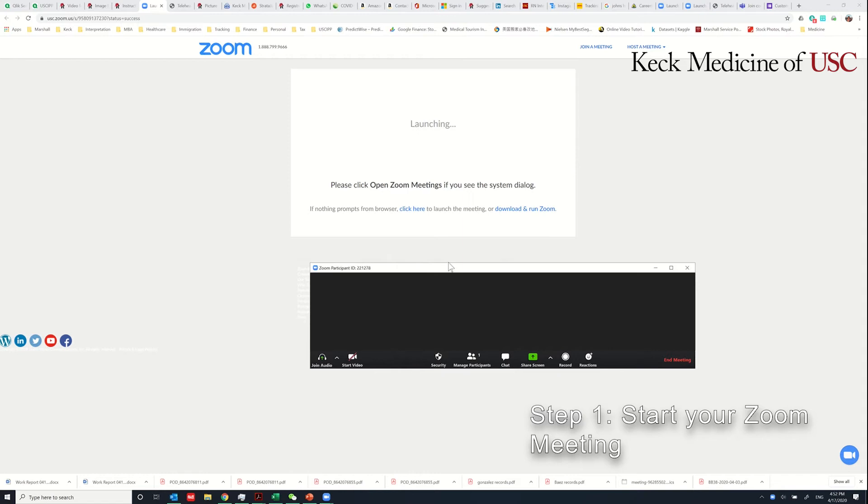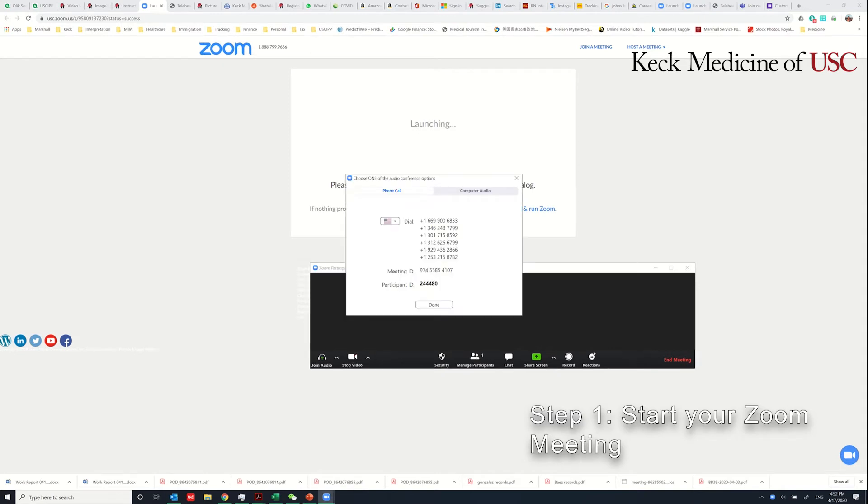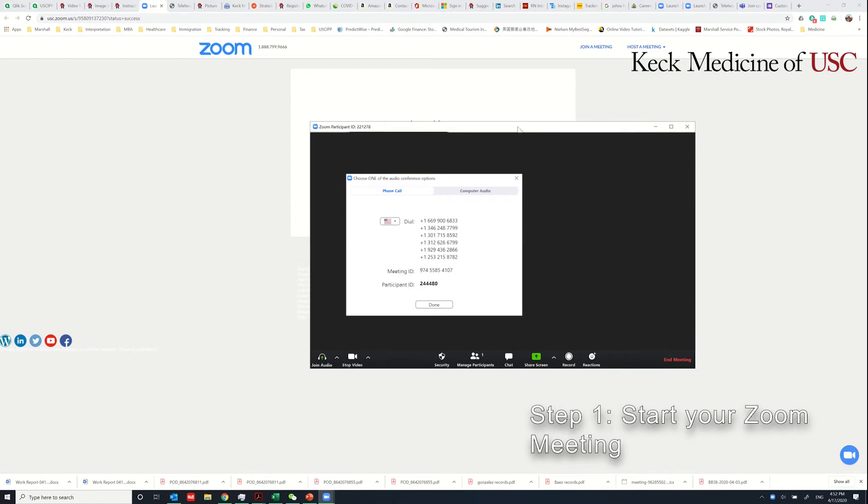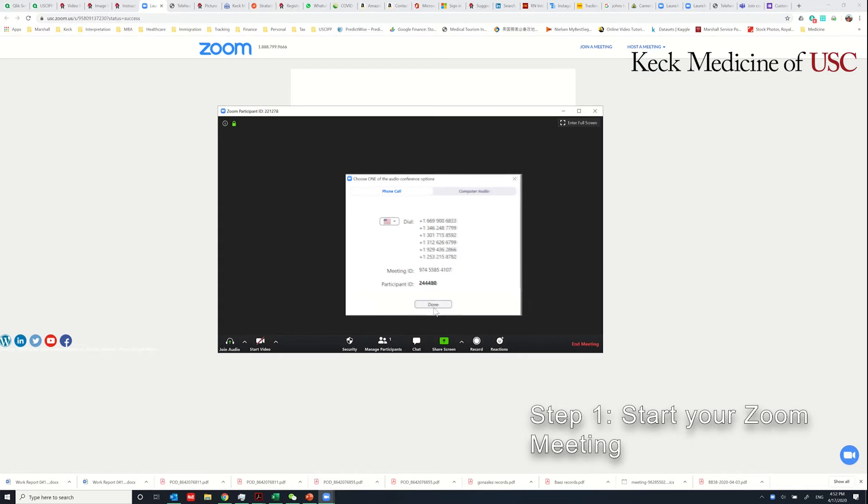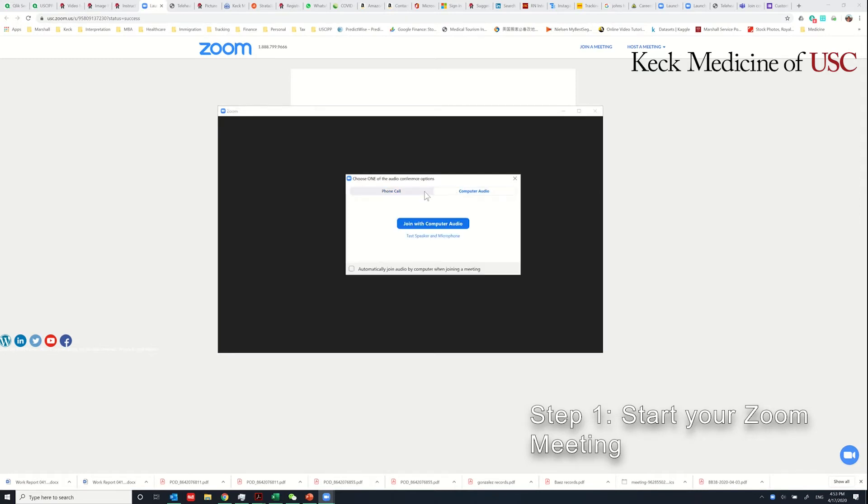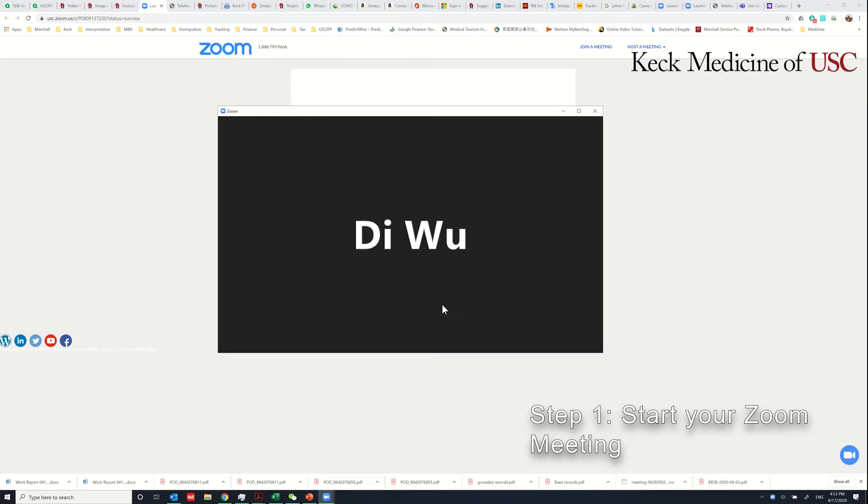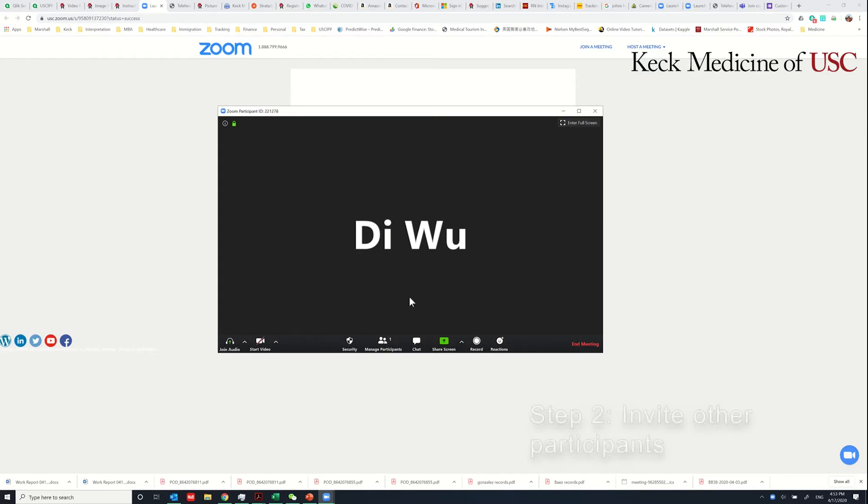Give it a few seconds and you will see the Zoom client open. Use your preferred way of joining the audio, either phone call or computer audio. Once you are done here, you need to invite your patient to this meeting.